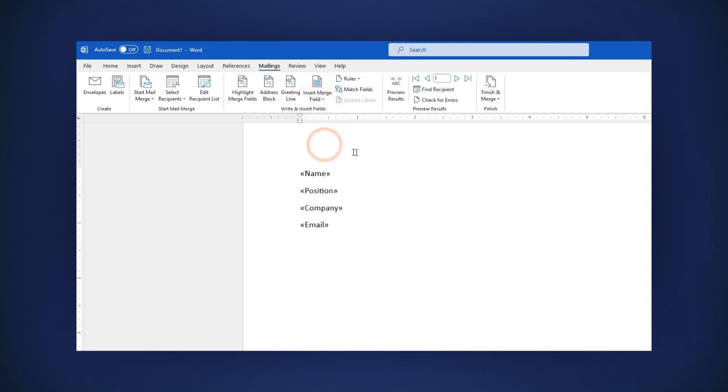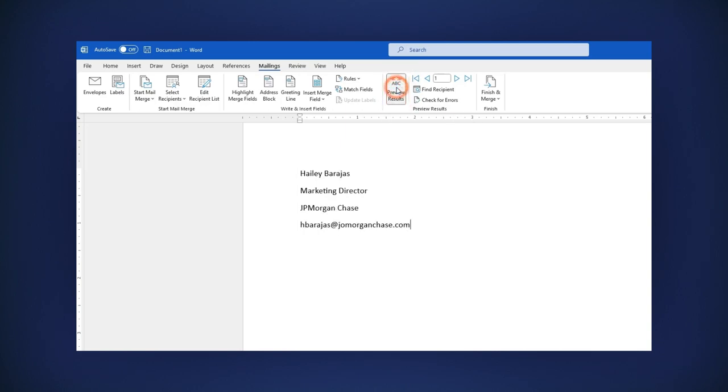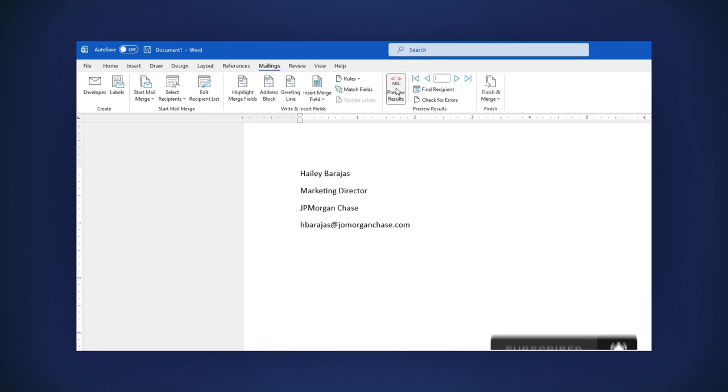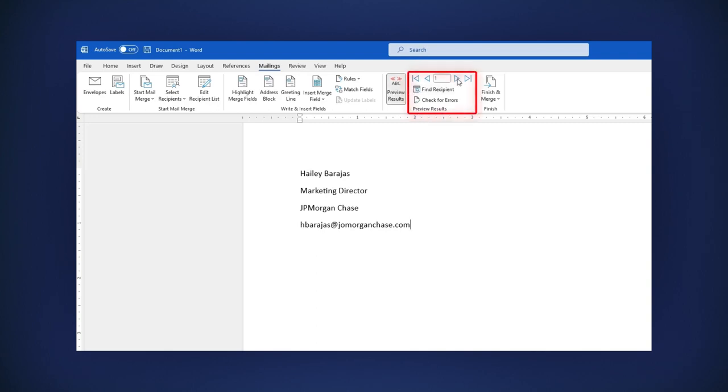Now, if you want to preview the data, click on Preview Results. As you can see, the headers have changed to the information we have in the first row. If you want to preview the next rows by going forward or backwards in the list, just click on these two buttons.